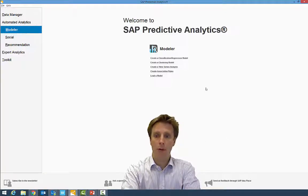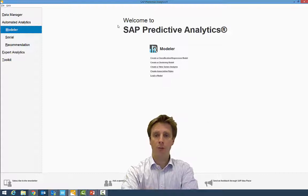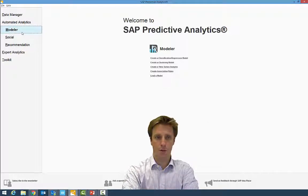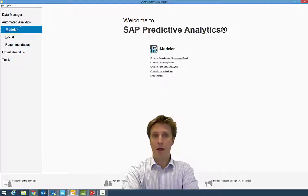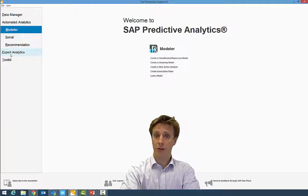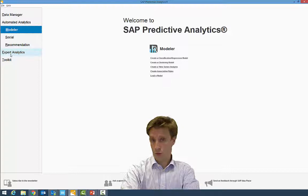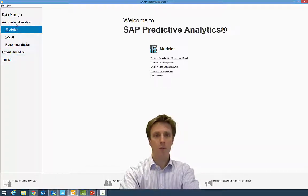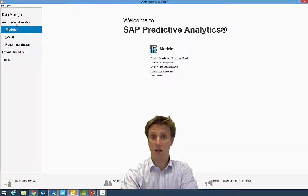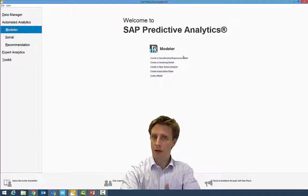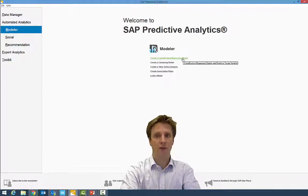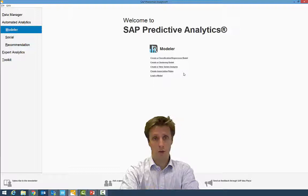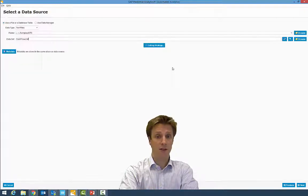So here we are in SAP predictive analytics, the model part, which is part of the automated analytics in the opposite of the expert analytics where you need data scientist skills in order to use it. The model in the automated analytics can be used by any business data analyst. You can build very easily regression models, classification models, but now, for now, we will focus on a time series analysis.